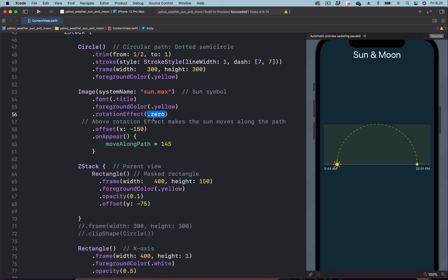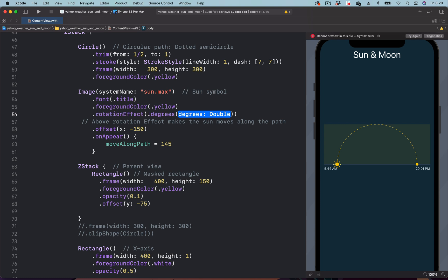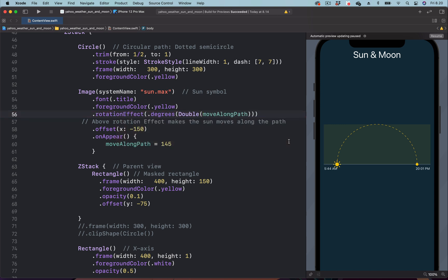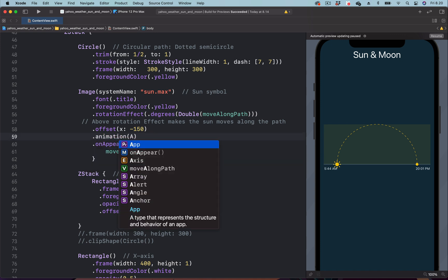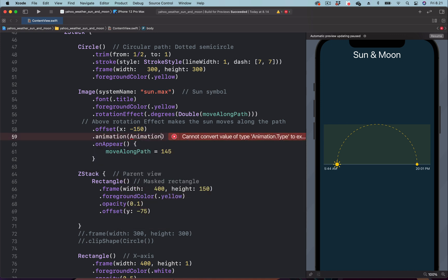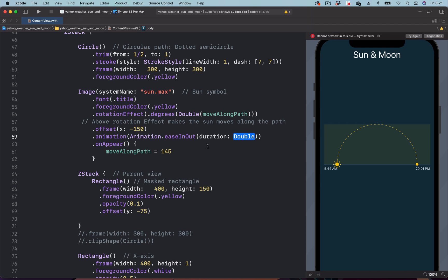We set the angle of rotation to degrees, and instead of a fixed value we use the state. To see the rotation animation we attach the animation modifier just above the onAppear modifier. For the easing function we choose ease-in-out, which is best for this animation, and we set the duration to 5 seconds.